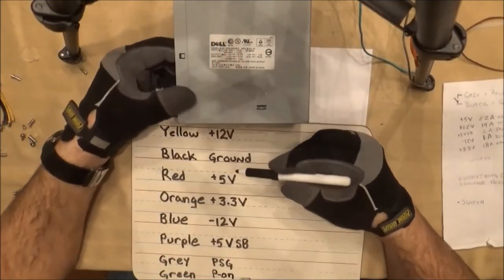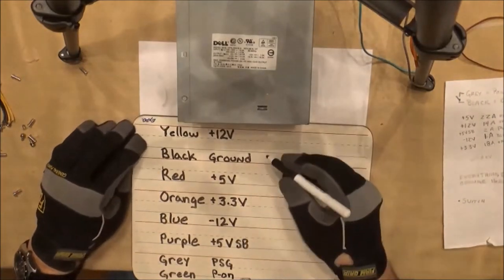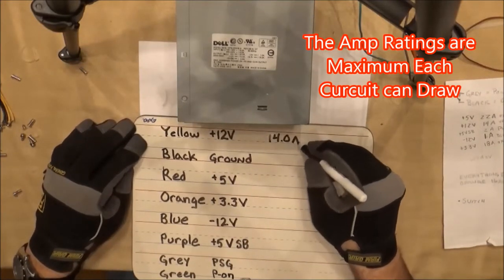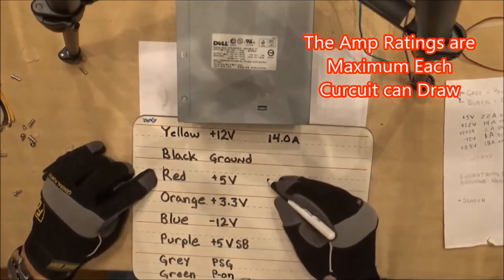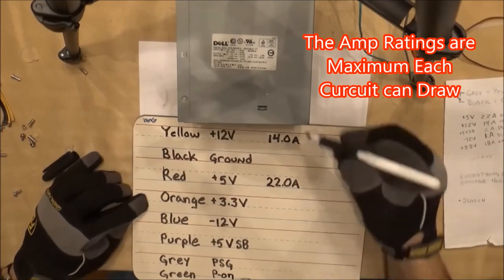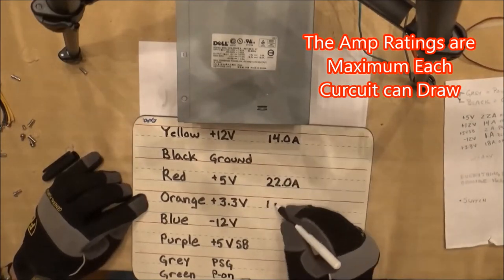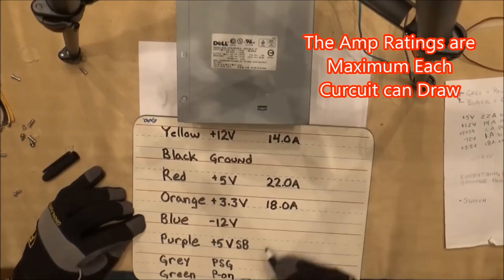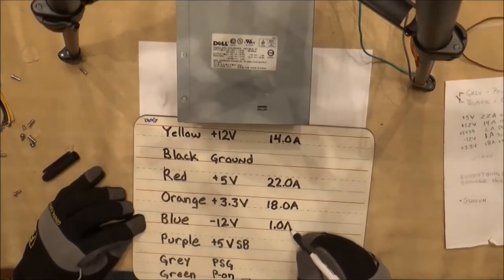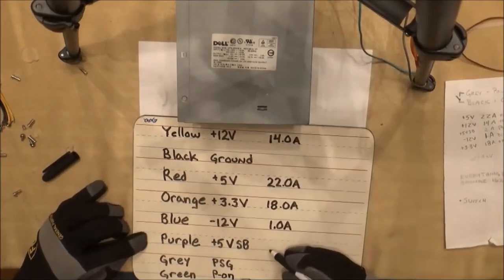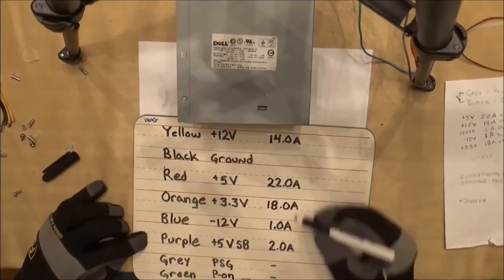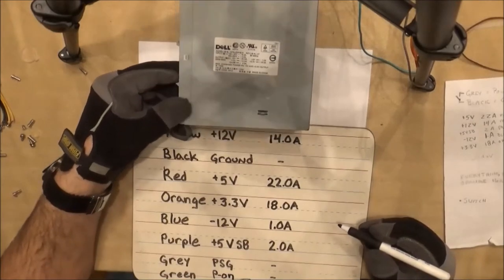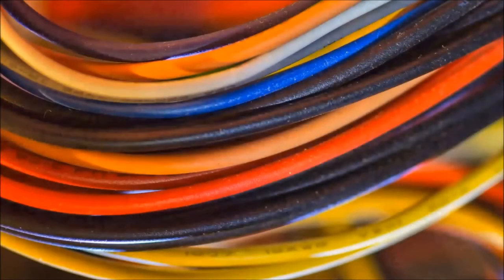Now I use the power supply nameplate to tell me how many amps each voltage draws. The yellow 12V draws 14A. The red draws 22A, the orange draws 18A, blue negative 12V carries 1A, purple around 2A, and the rest do not have an amp rating. These amp ratings will be very important when we decide how many wires we actually need.